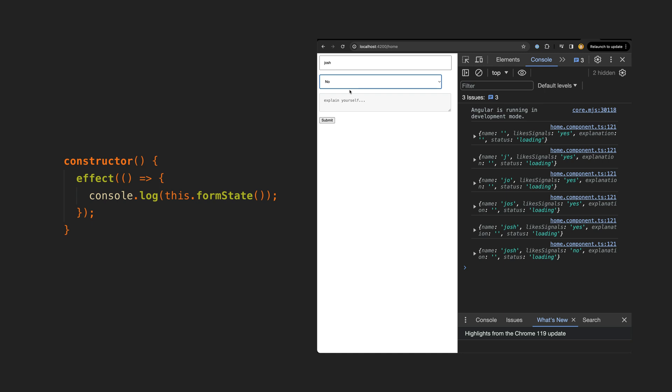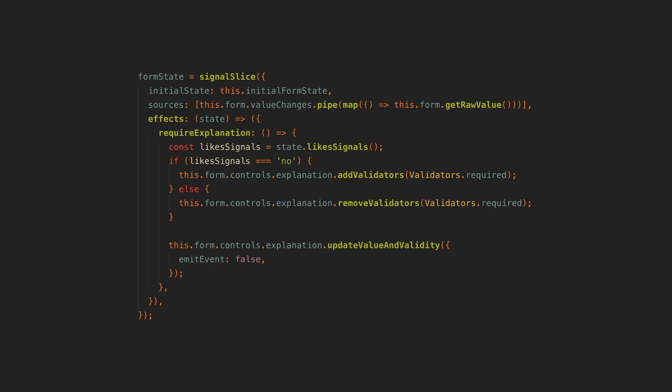We can compute whatever derived values we want, and we can also easily react to certain form values changing through signal effects.